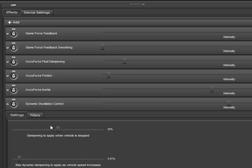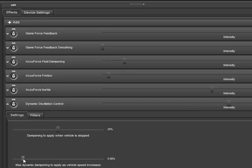We also have a dynamic dampening to apply as the vehicle speed increases. This is to help alleviate oscillations on high-speed straights. If you've ever done any kind of simulation driving, you've probably been in a scenario where you were driving down a straightaway and the wheel starts jumping left and right — and it doesn't make a whole lot of sense. This is our attempt to put that in check. If you find that you're driving down a straightaway and you have some of this oscillation, you would want to come here and just increase this only as far as is necessary to alleviate the undesired behavior.